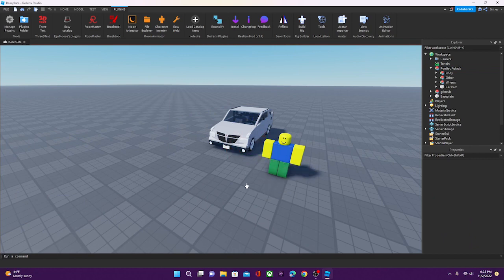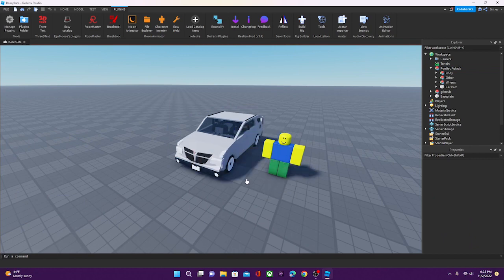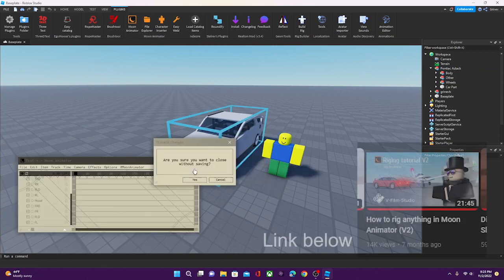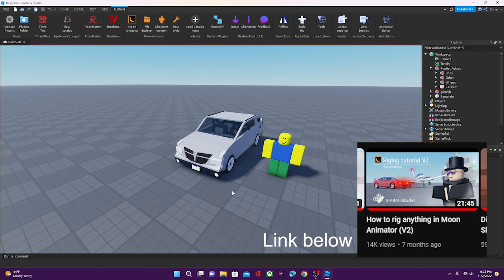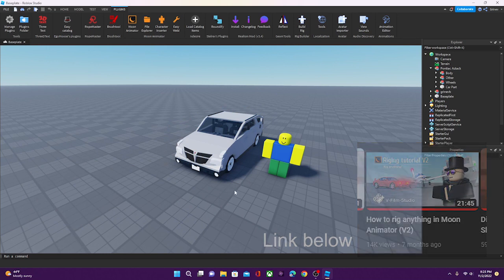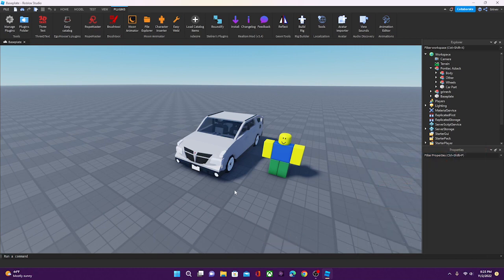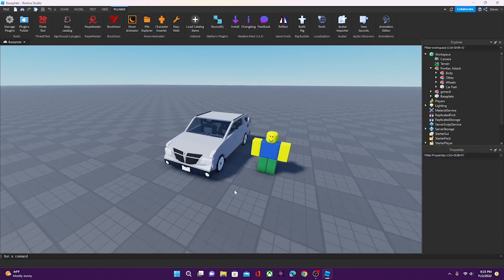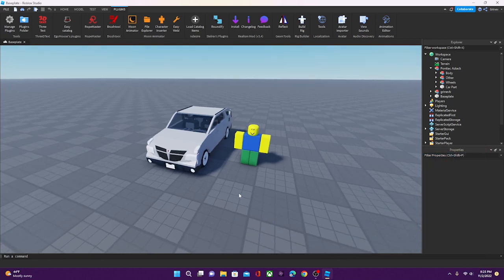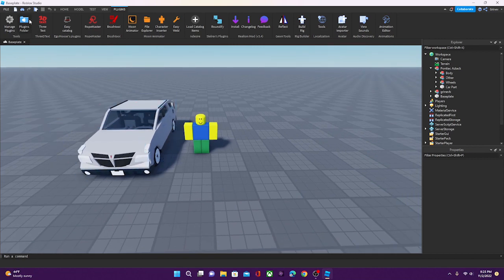I made a tutorial on how to rig cars, and the link to that tutorial is going to be in the description. So yeah, once you got your rigged car, we can proceed.